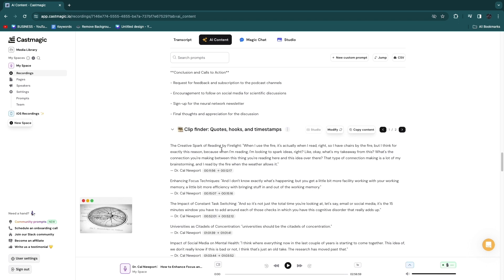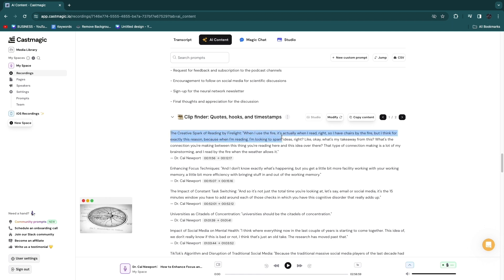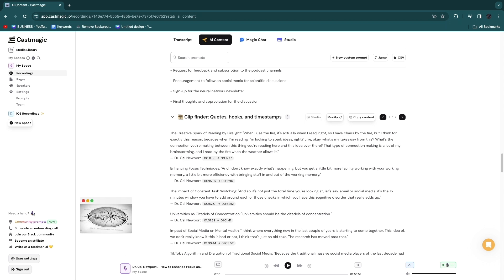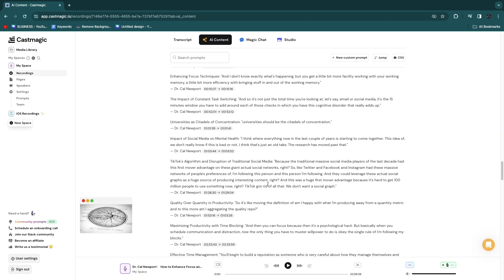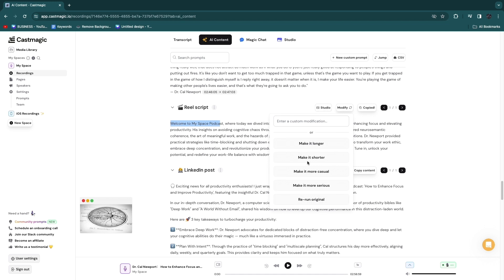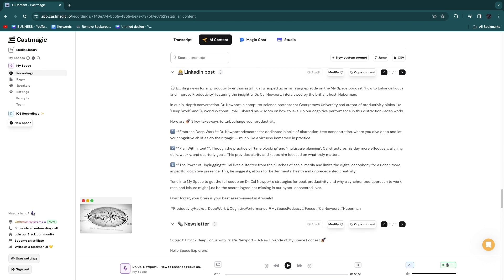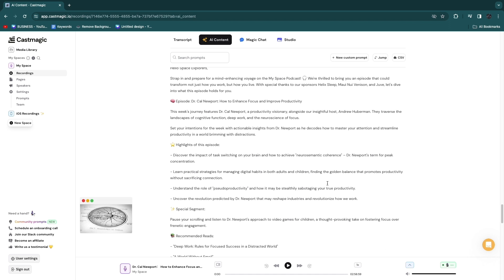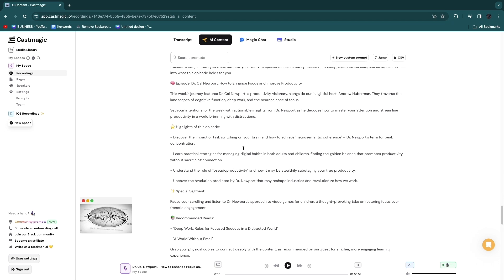One of the most interesting features is the clip finder. It shows a clip that can be repurposed into shorter form content and shows exactly when it's being said. You can easily repurpose these into Reels, Shorts, and TikToks. They also provide a Reel script — for example, 'Welcome to your podcast where today we dive into the deep work of your guests.' You can copy content with one click, modify it, and there's also a LinkedIn post generator to promote and grow your podcast or YouTube channel.